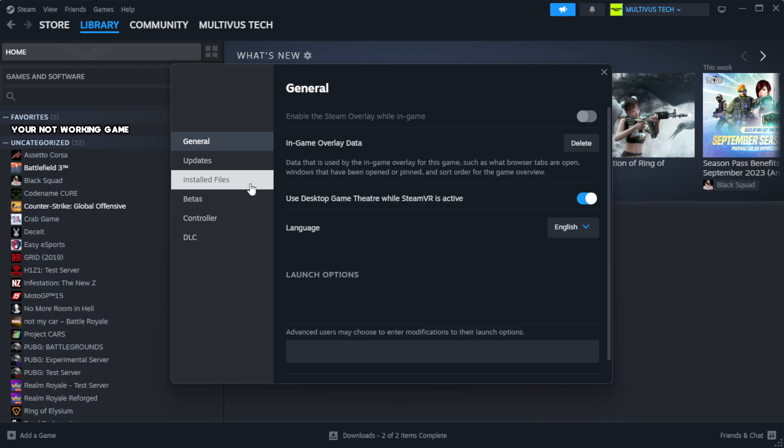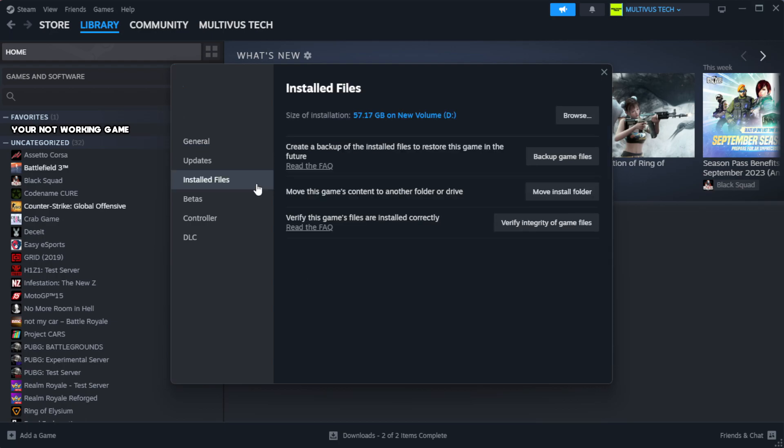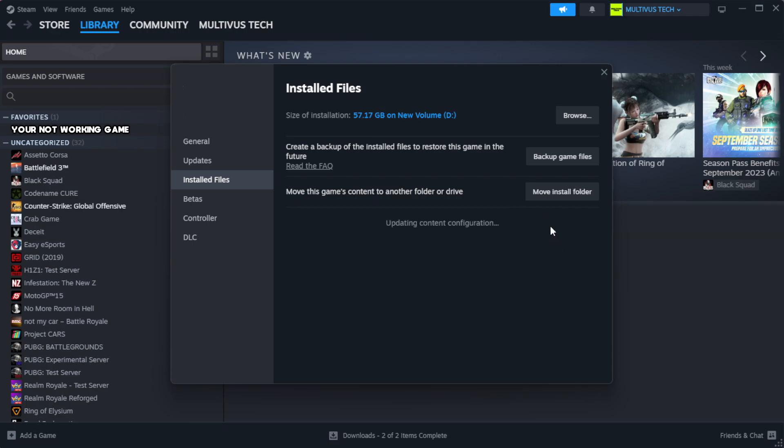Click local files. Click verify integrity of game files. Wait.